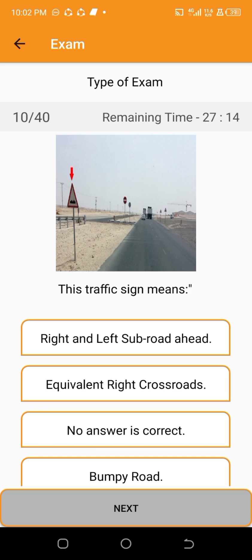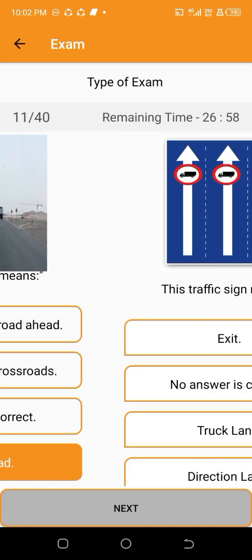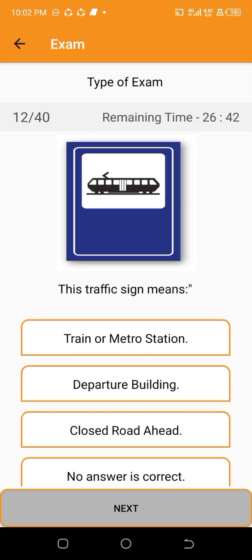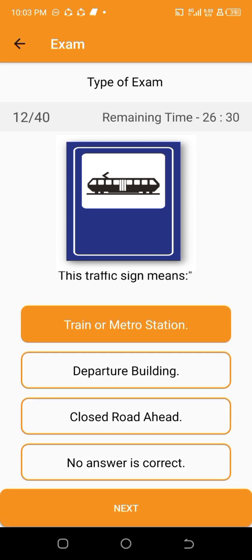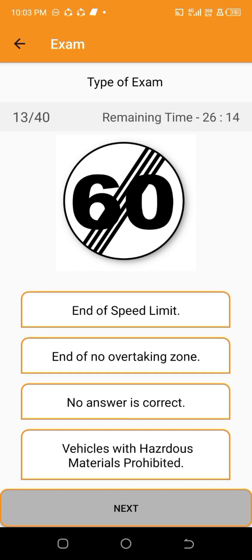This traffic sign means — train or metro station. This traffic sign means — end of speed limit.